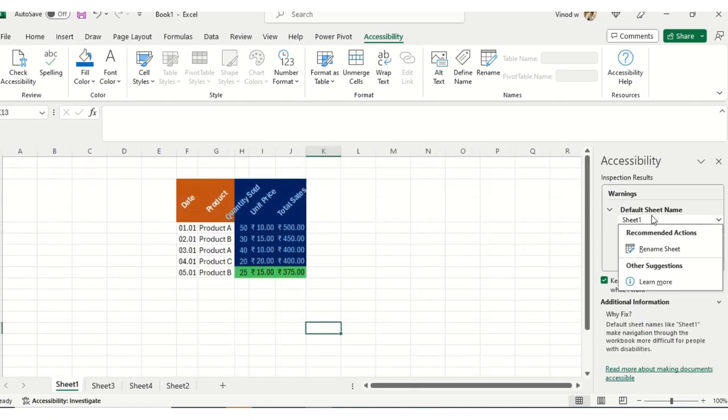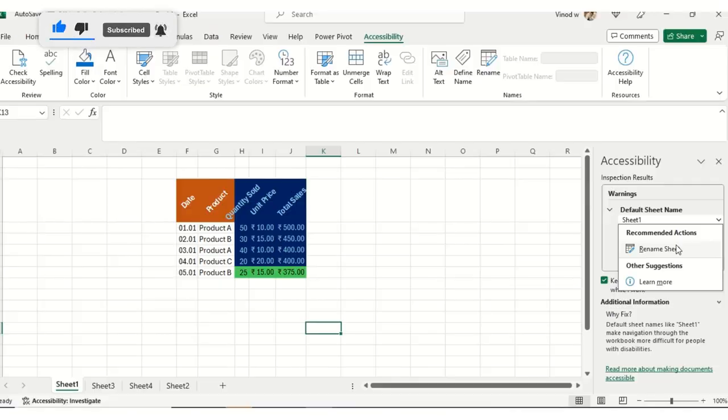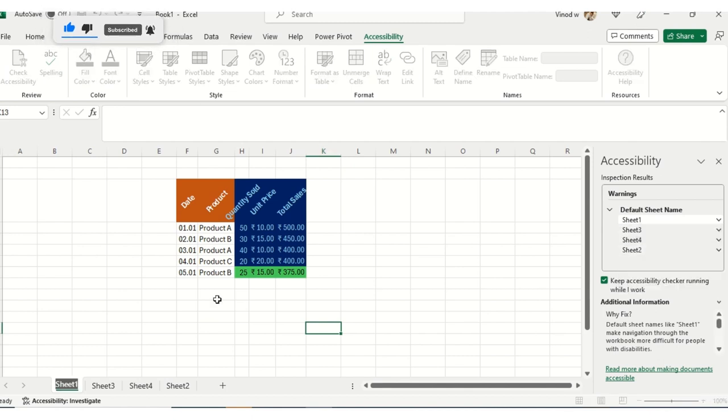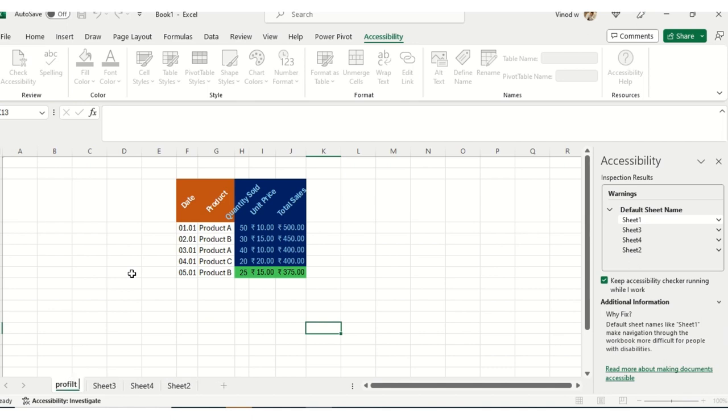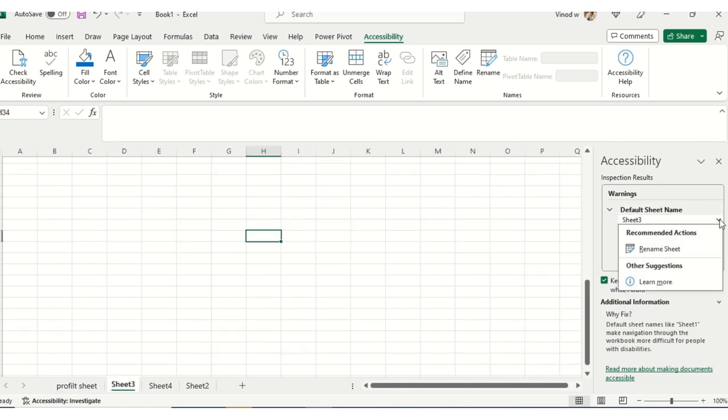Sheet one—it's showing that in Sheet1 the color is different, so it's saying that recommended action needs to be done: just rename the sheet. I'll say what it is exactly. For me, it's a profit sheet. Simply I'll type that, so Sheet1 has been reduced.